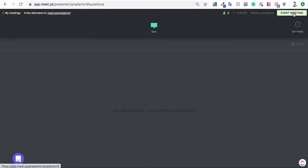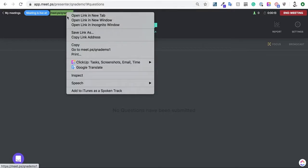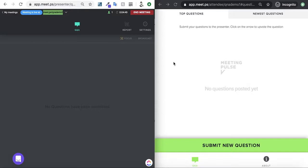We need to start the meeting first. And now we're going to open the attendee view. As you can see here, we have the attendee view and the presenter view side by side.